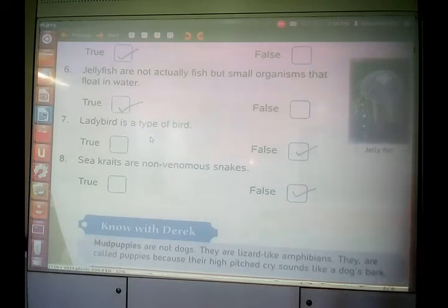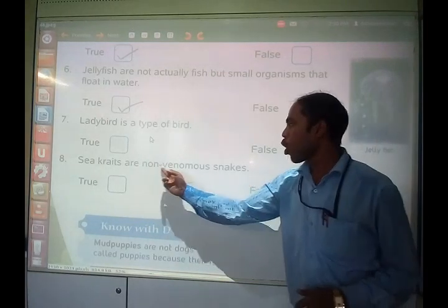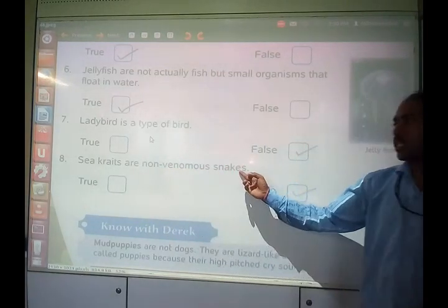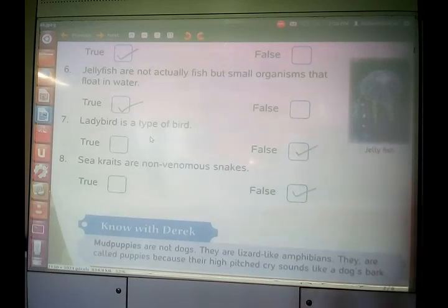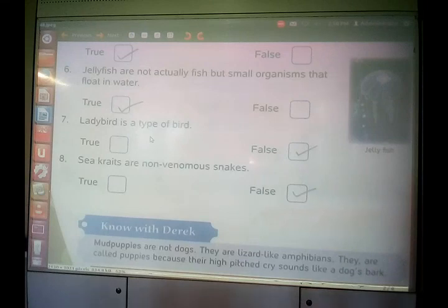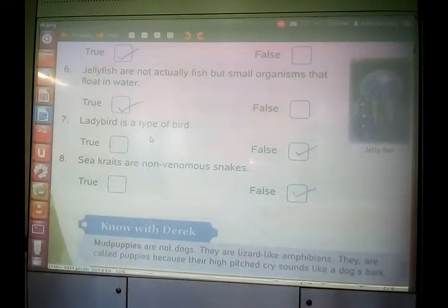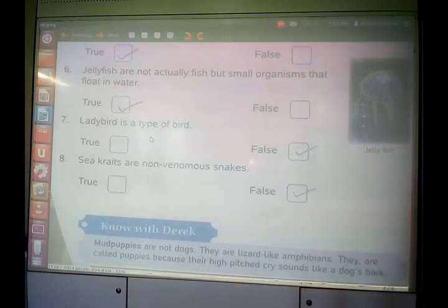Sea kraits are non-venomous snakes — false. Sea kraits are very venomous, very poisonous. Always remember: it is the sea kraits which are highly venomous snakes. Always remember these facts of true and false.